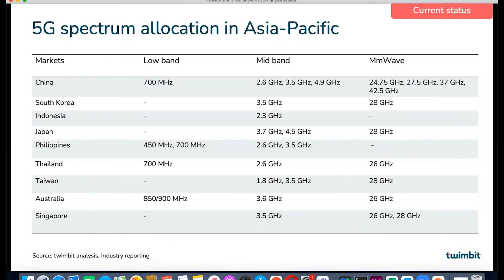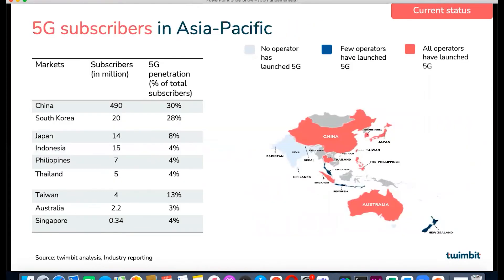Operators in Asia Pacific haven't missed the opportunity to secure spectrum under this category. In terms of 5G subscriber penetration and key launches, China and South Korea are leading with 30% and 28% respectively. Whether it is device availability, government support, development of 5G applications, spectrum availability, or massive infrastructure layout by operators, the overall ecosystem for 5G services is more developed in these countries compared to others.